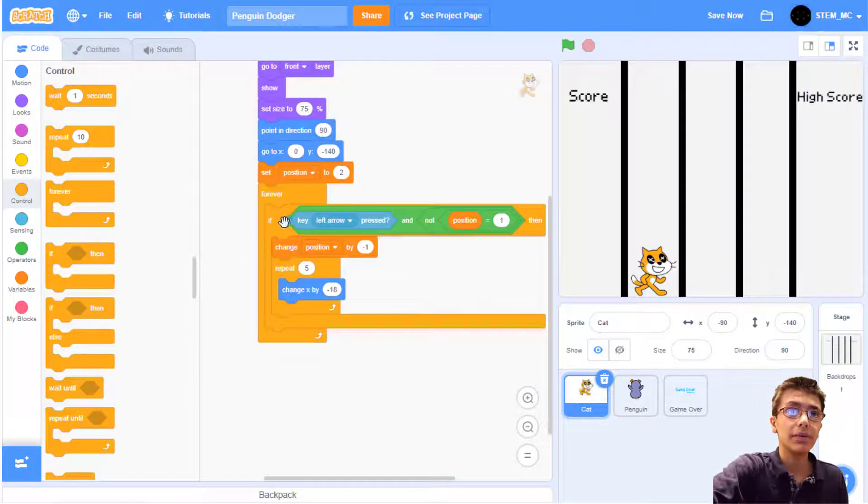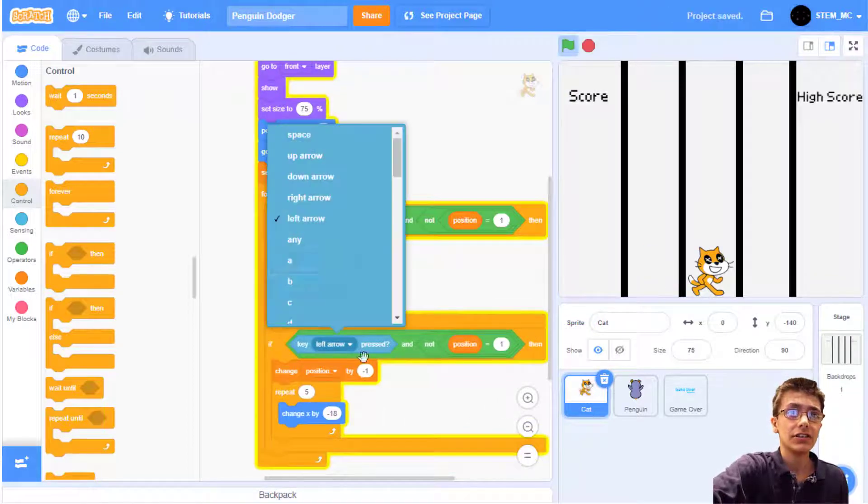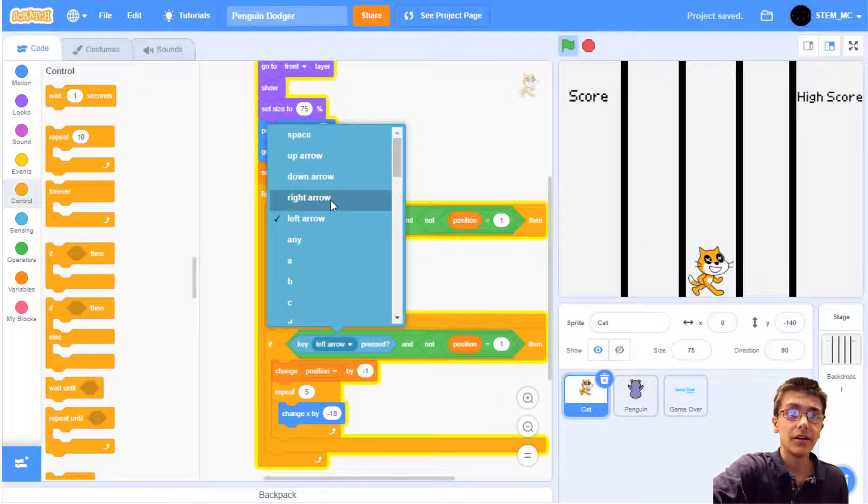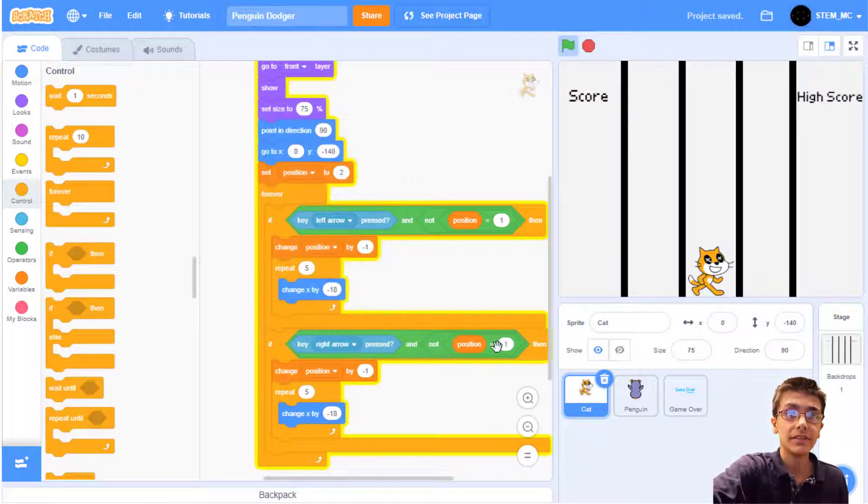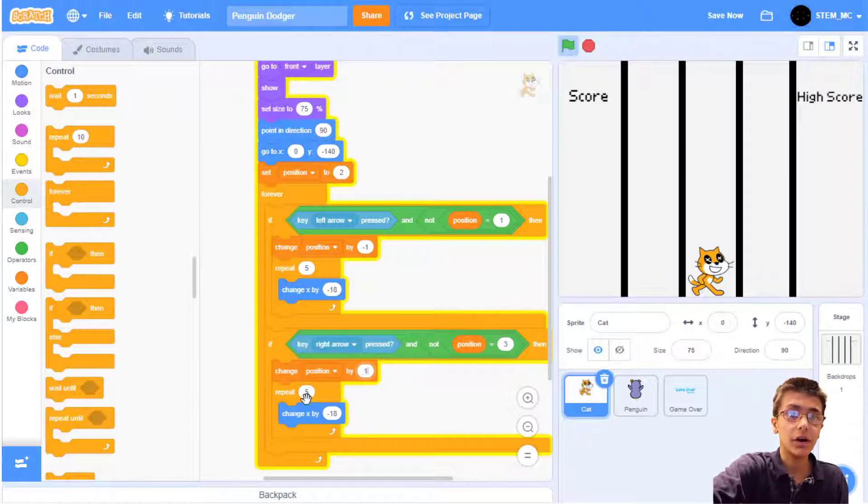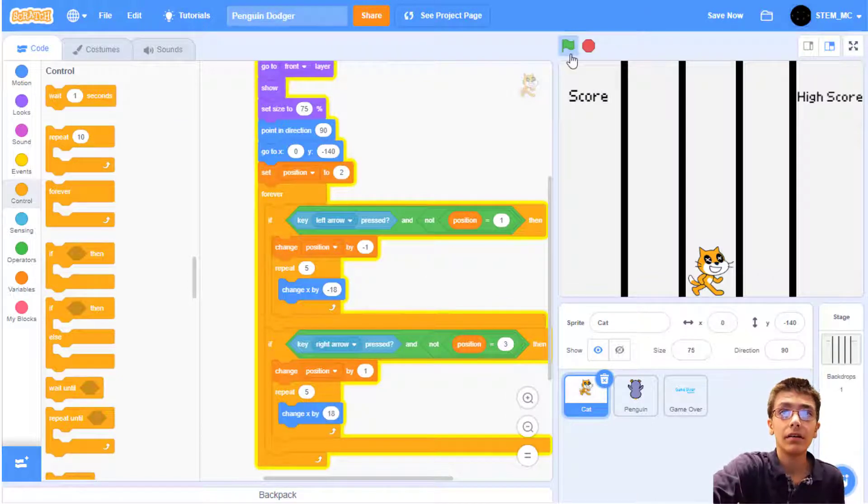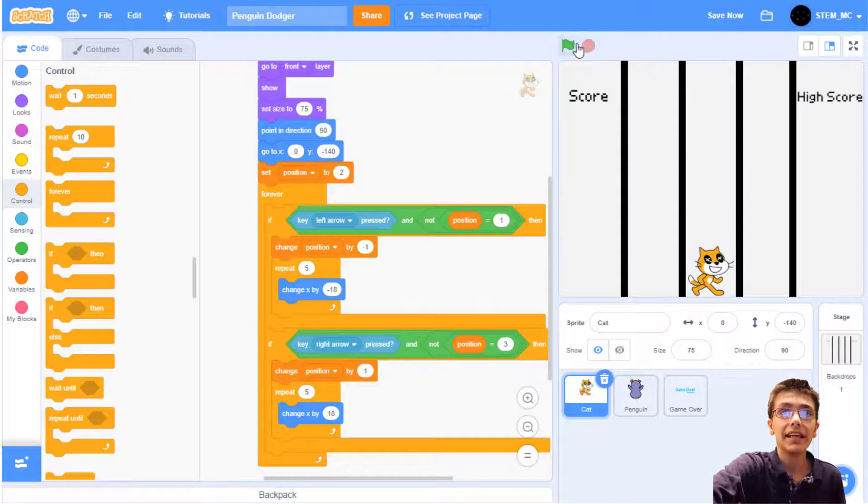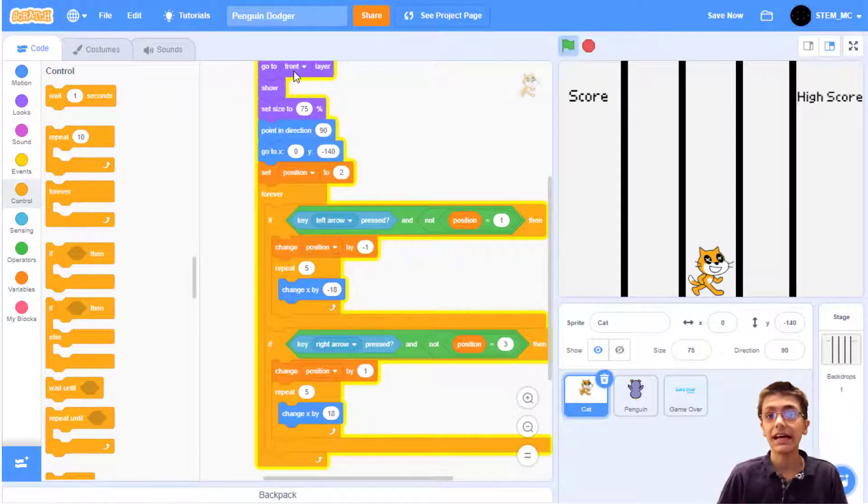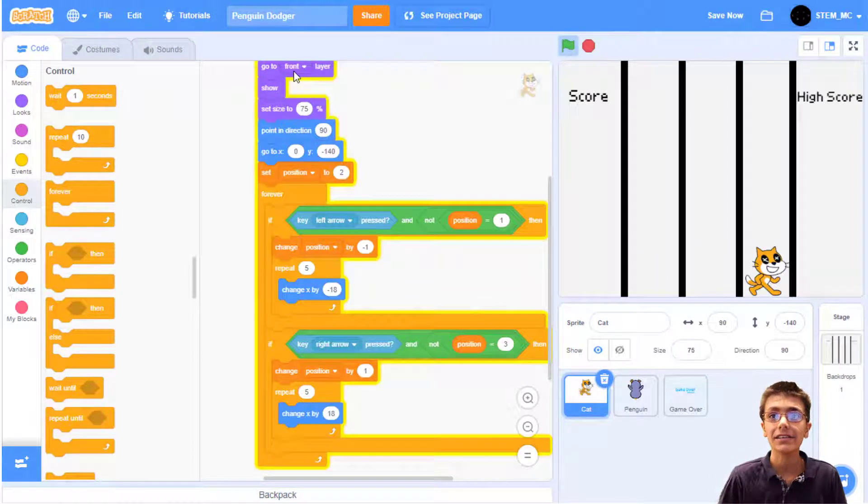Let's duplicate this. Change it to right arrow. This to 3. This to 1. And this to 18. When that's done, you have this one big script that allows the cat to move in both directions.